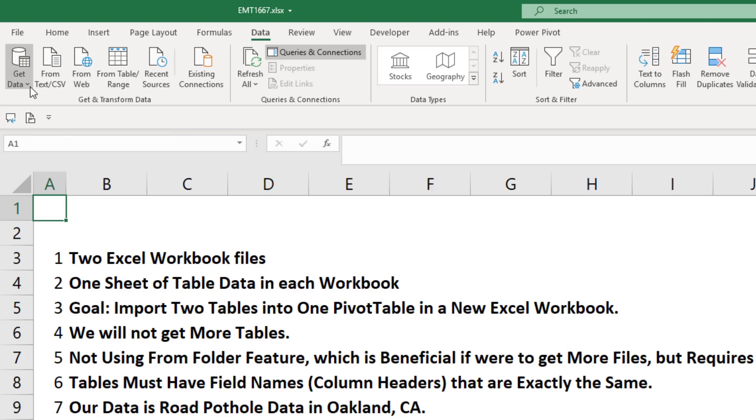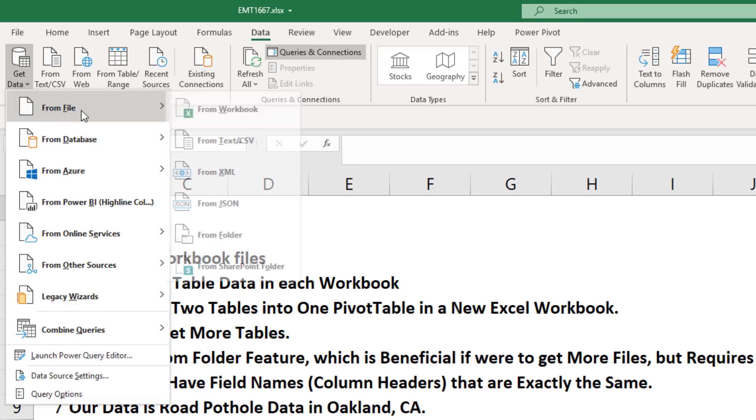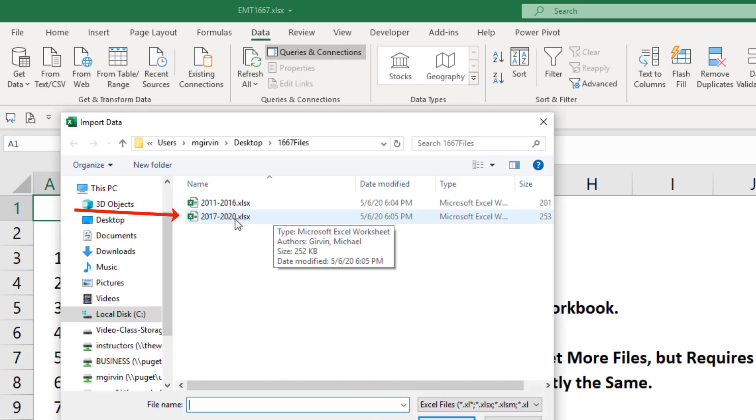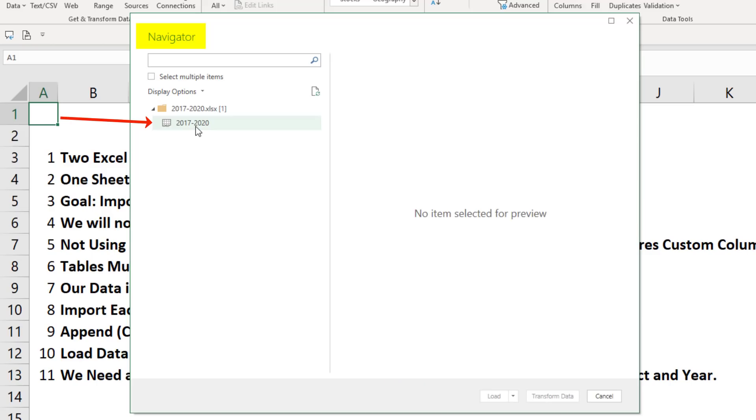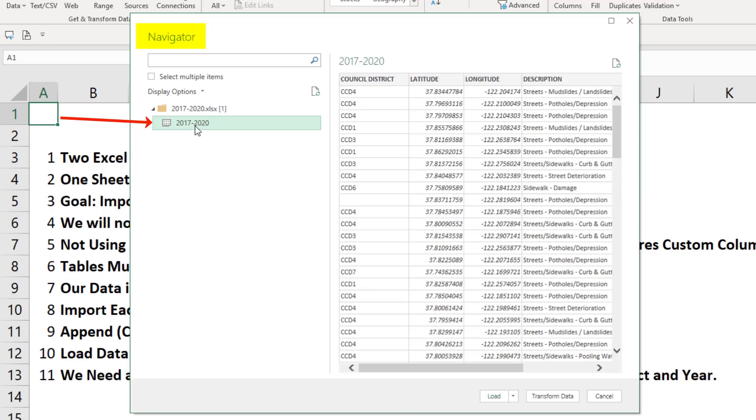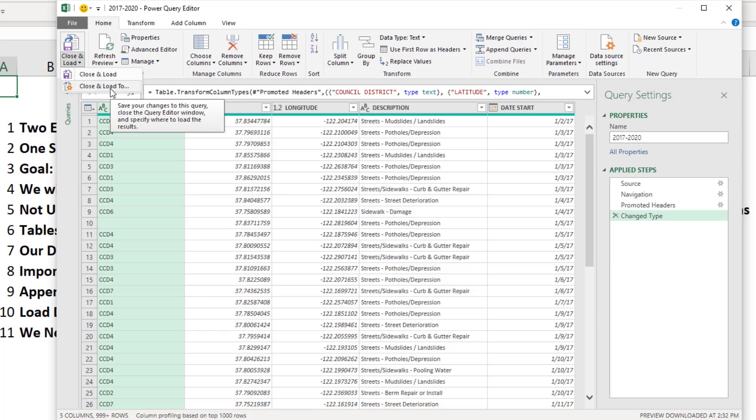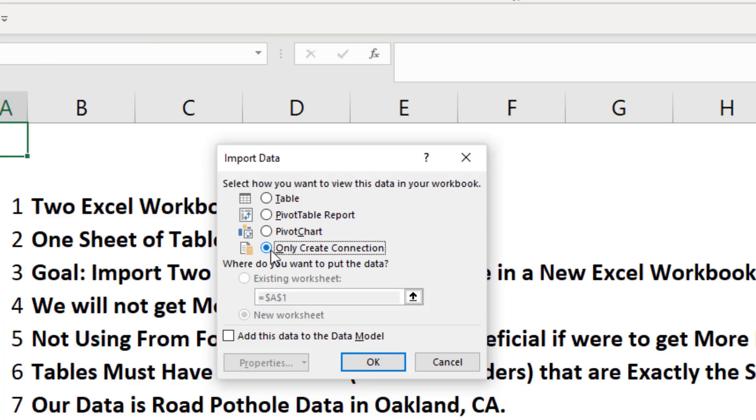We repeat the steps from Workbook, double click the second file, select the sheet, Transform Data, go up to Close and Load, Close and Load To, Only Create a Connection. Click OK.